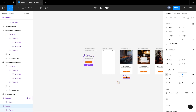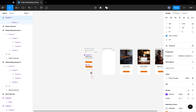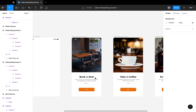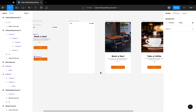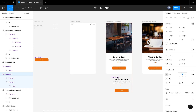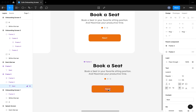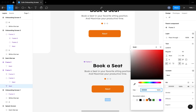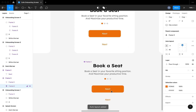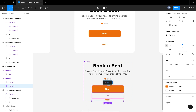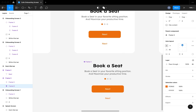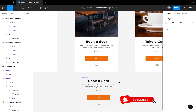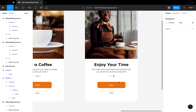Our onboarding screens are coming out nicely with all our components set. I'm going to reposition them to have a clean working environment. The next thing I'd like to do is create a skip button next to our next button. On the first onboarding screen, a returning user might not want to go through all the onboarding screens and would like to skip directly to the sign-in screen. So I'm going to duplicate the text button, change the color to orange, and change the content from 'Next' to 'Skip.'